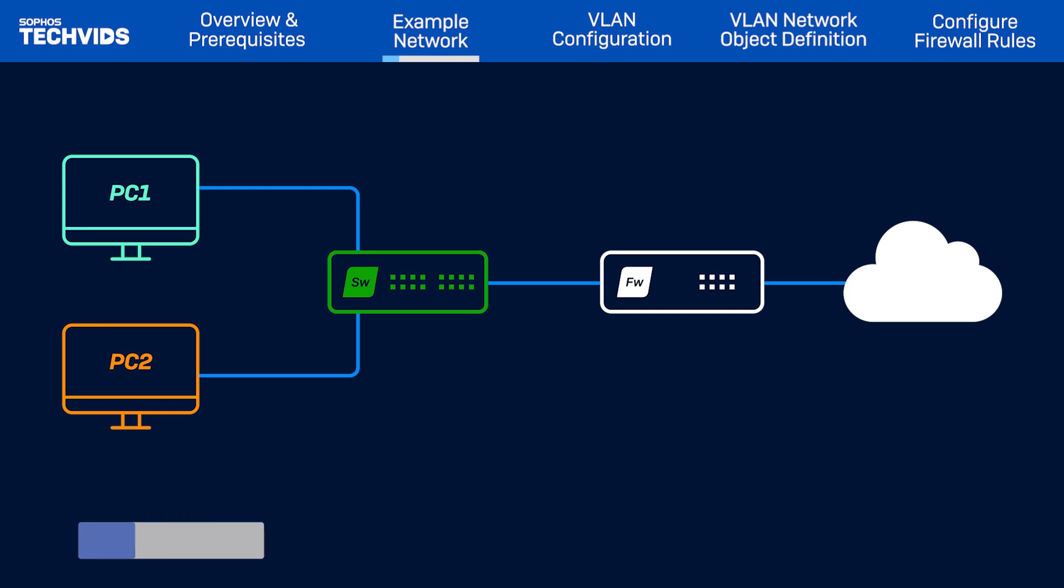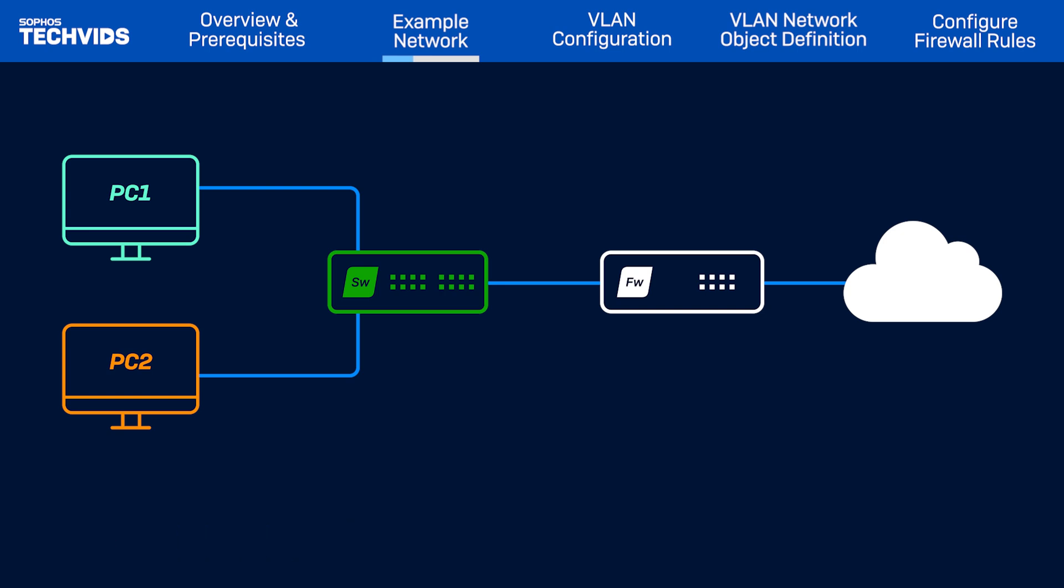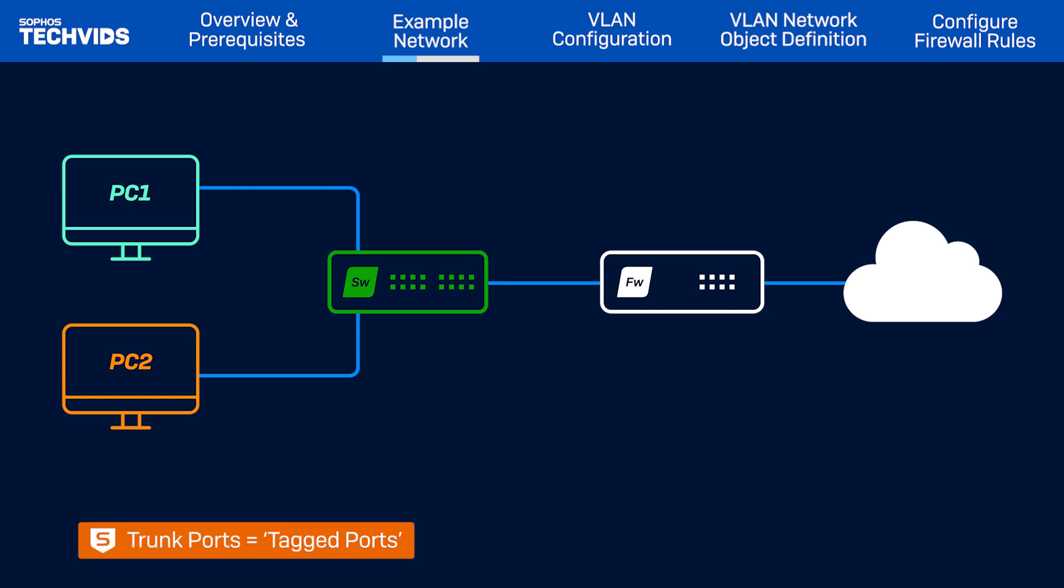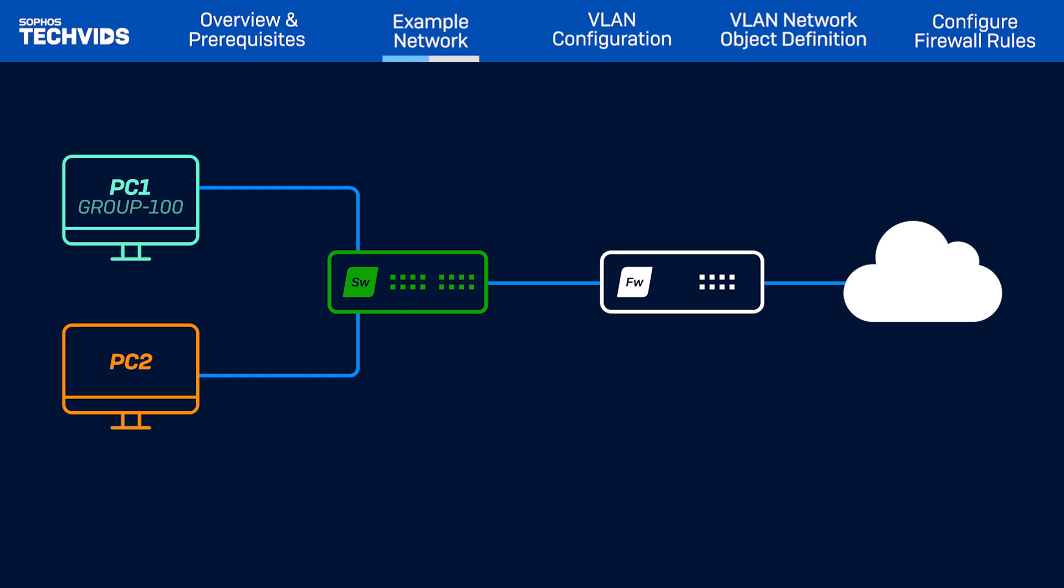Note that in Sophos switch, access ports which connect end devices in a single VLAN are referred to as untagged ports. On the other hand, trunk ports which carry traffic for multiple VLANs are referred to as tagged ports. There are two devices here. PC1 is part of group 100 which resides in VLAN 100. PC2 is part of group 200 which resides in VLAN 200.